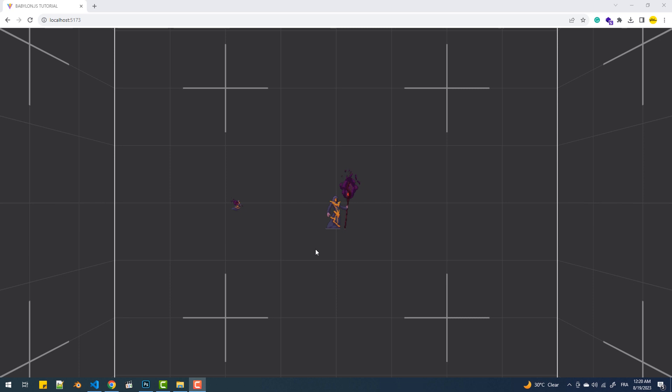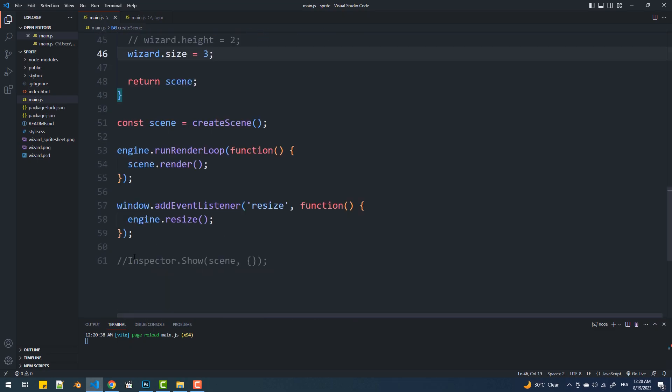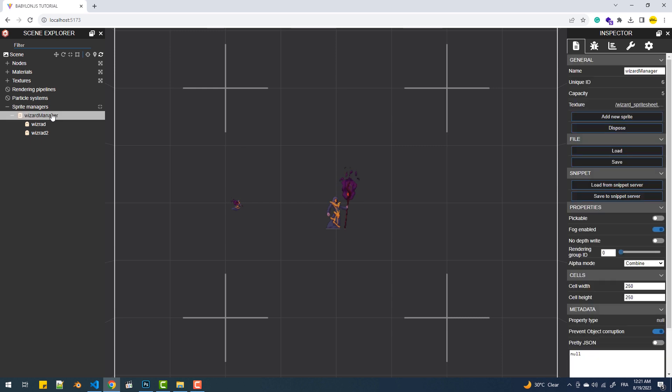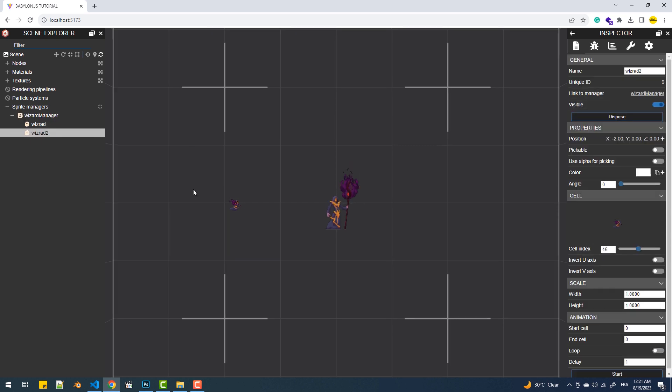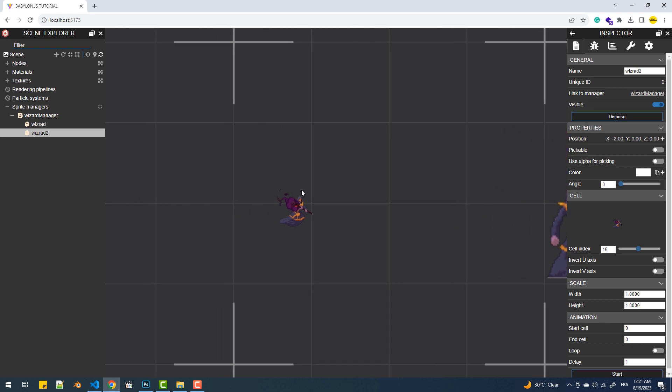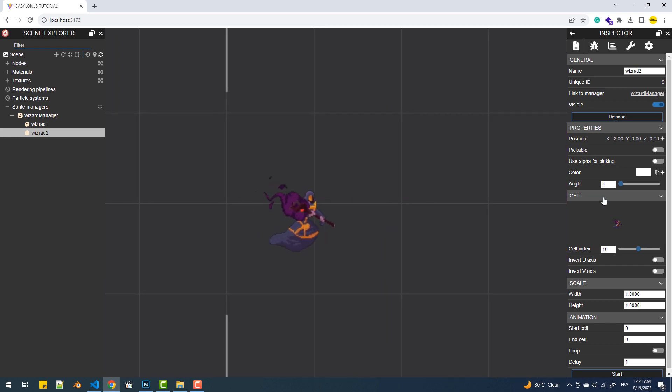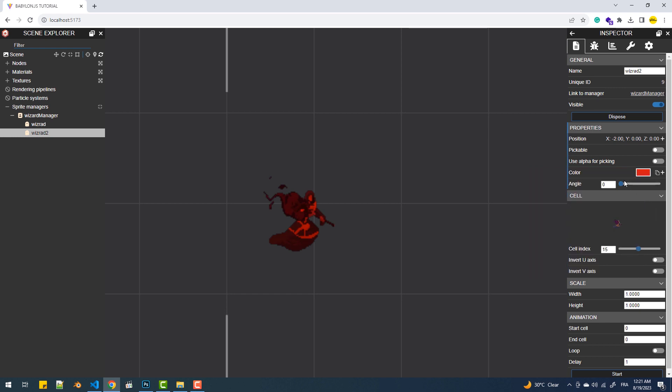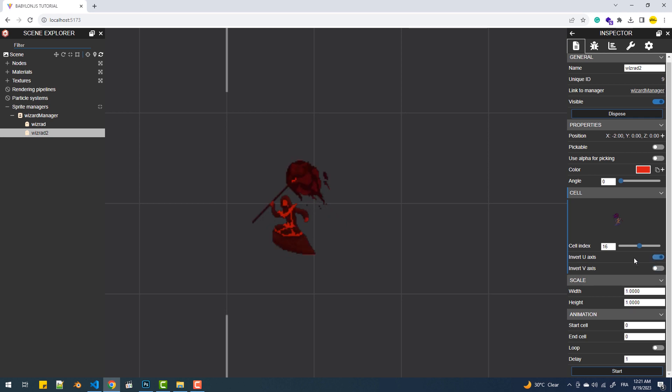Can't talk about a feature in BabylonJS without mentioning the inspector which makes debugging and testing stuff way easier. First and foremost I'm going to activate it here. And now notice that the sprite managers list is now activated. So there we have the wizard manager and just under it we have the two sprites we've created earlier. And from the right sidebar we can make a lot of updates like changing the color, rotating the sprite. I mean you can find properties you didn't even know they exist. Here we can create different animations in no time.